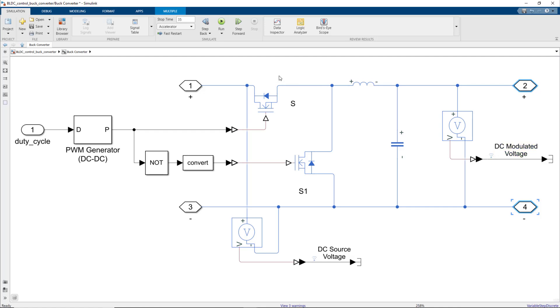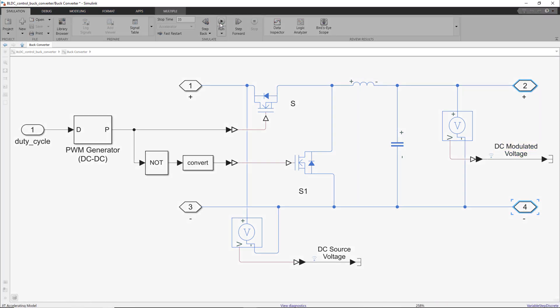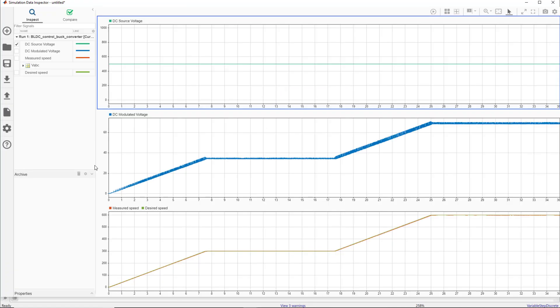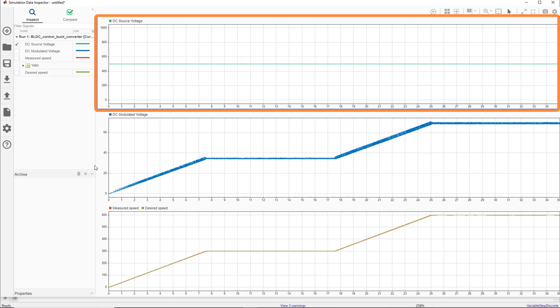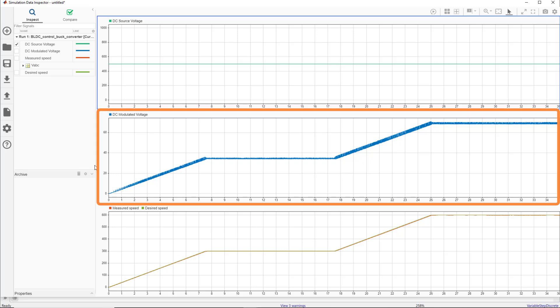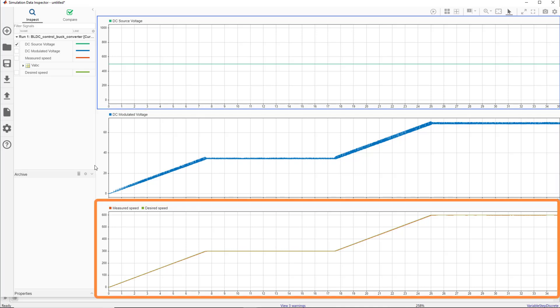Now we'll run this model and take a look at both of these voltages as well as the reference and measured speeds. In the upper plot, we see that the DC source voltage is 500 volts. The second plot shows us the modulated DC voltage by the buck converter. As a result of the voltage modulation, we're able to control the motor at the different speeds we see here.